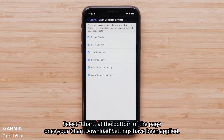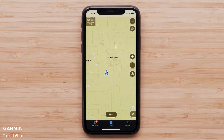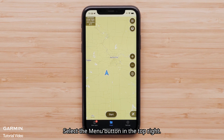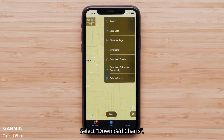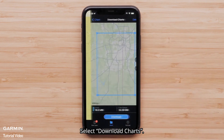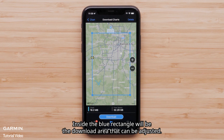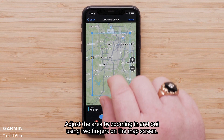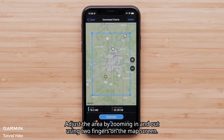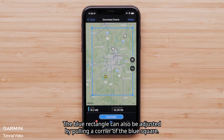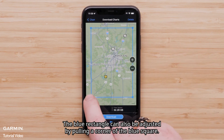Select Chart at the bottom of the page once your chart download settings have been applied. Select the Menu button in the top right, then select Download Charts. A map with a blue rectangle will appear on the next screen. Inside the blue rectangle will be the download area that can be adjusted. Adjust the area by zooming in and out using two fingers on the map screen. The blue rectangle can also be adjusted by pulling a corner of the blue square.